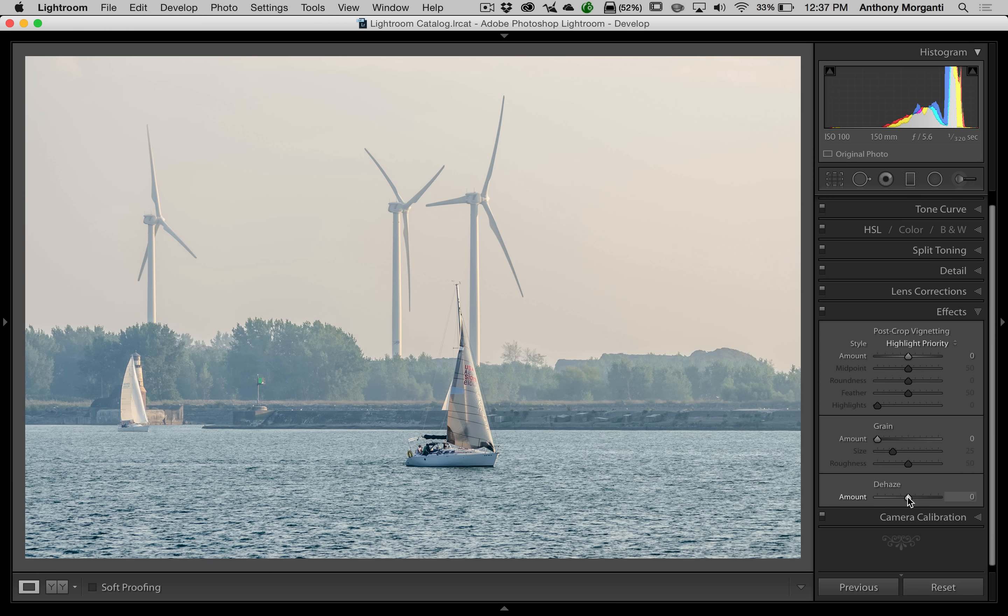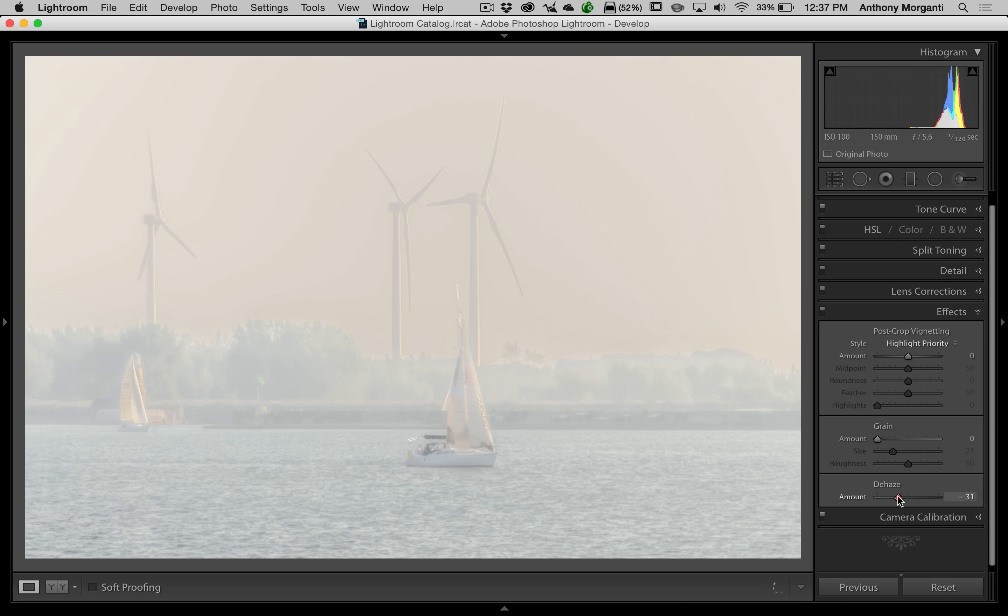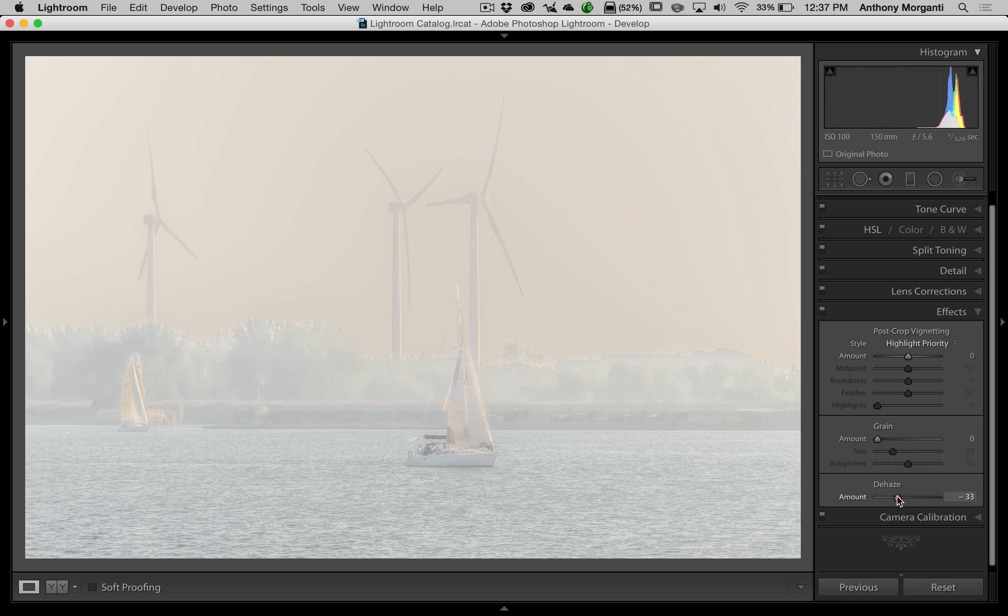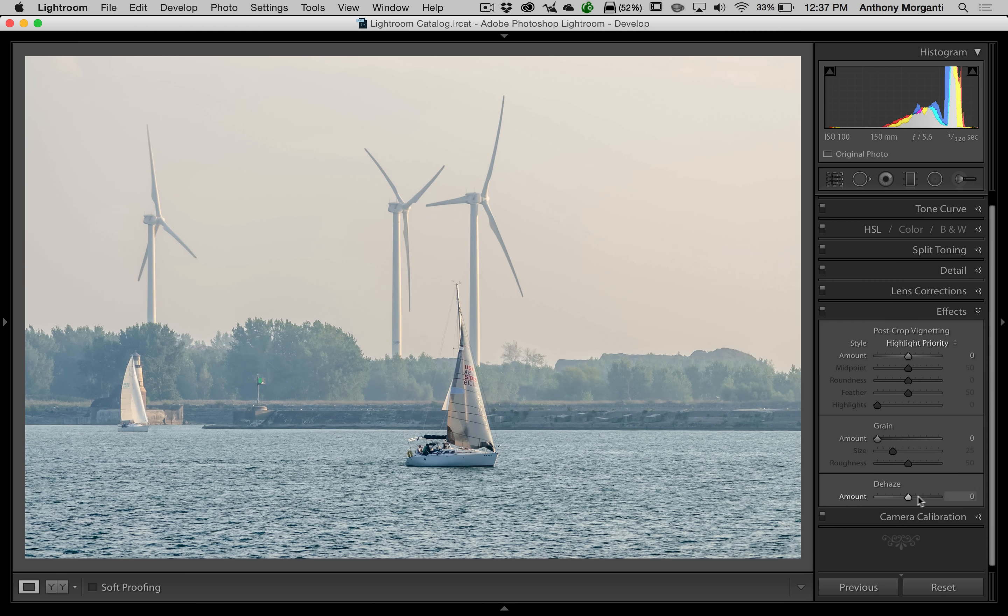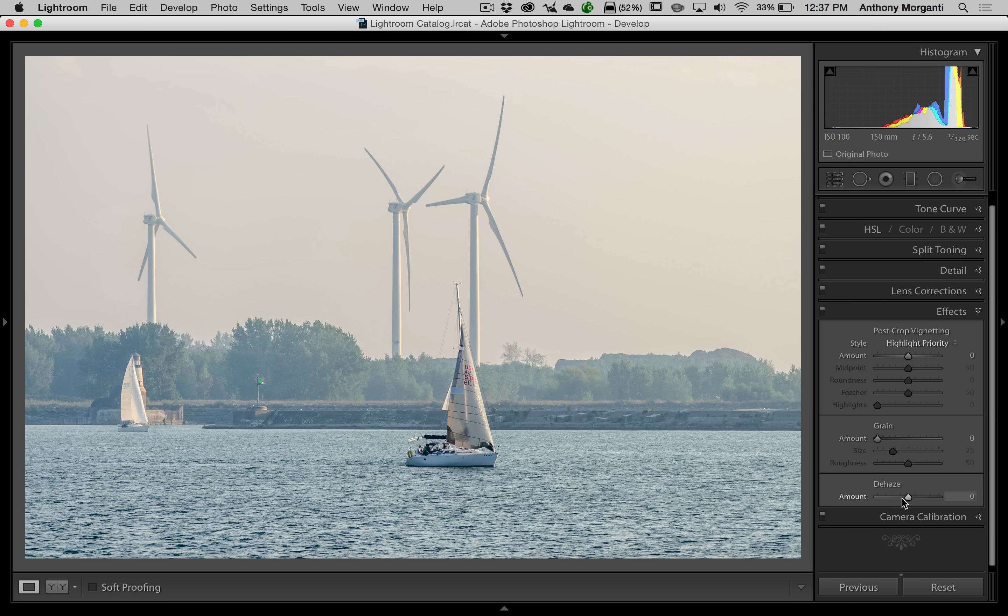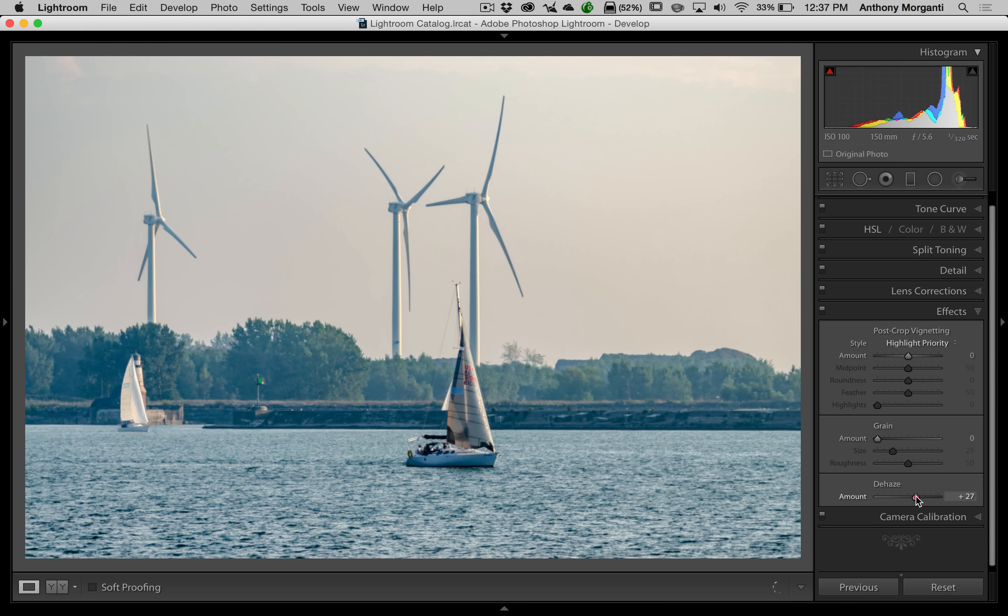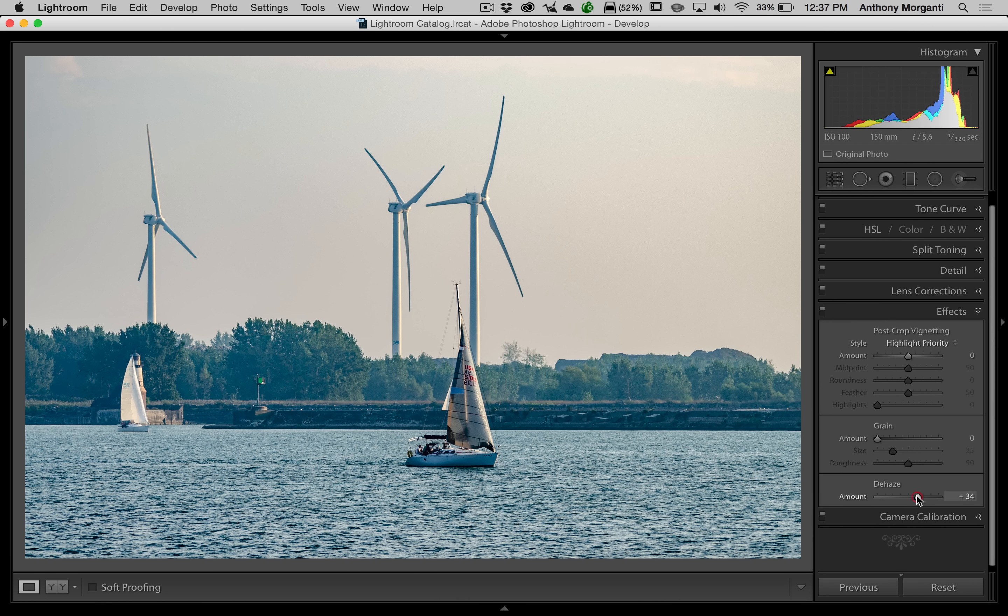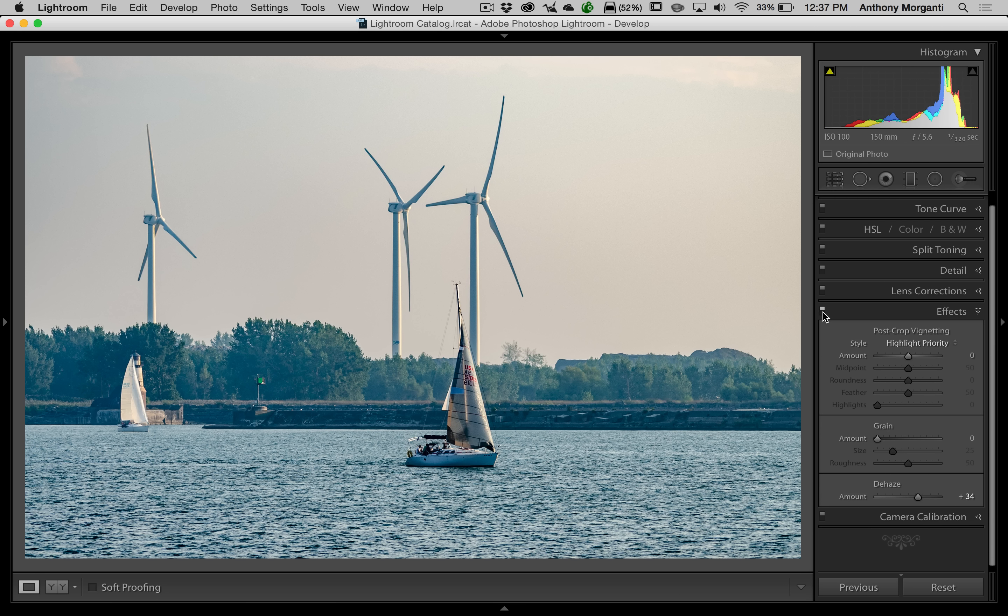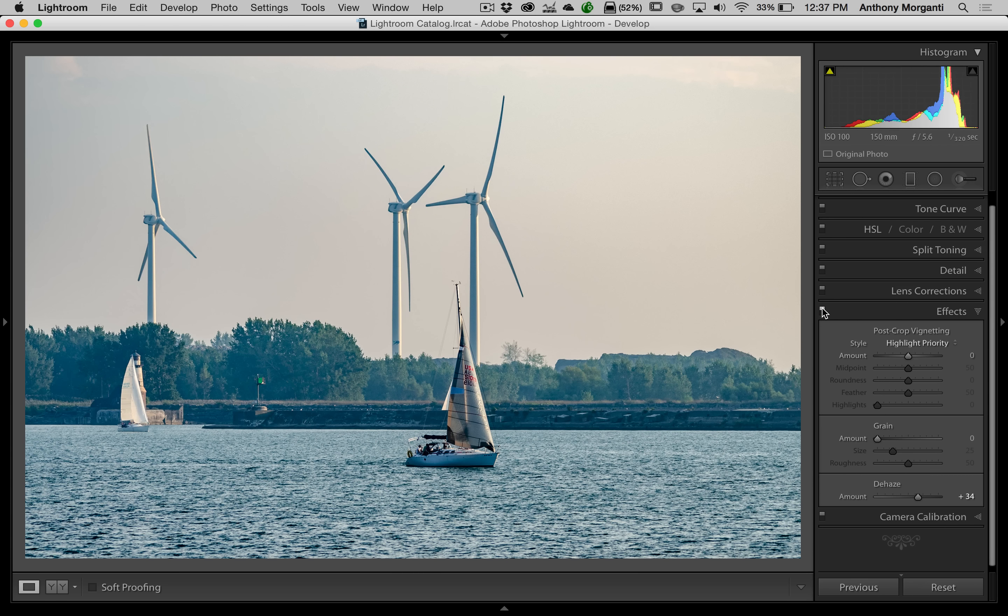And you can see down here at the bottom there is now a Dehaze slider. And I mentioned you could add haze if you wish. You could move this to the left, and you could see it will make the scene look hazier than it already is. Now, of course, that's if you're creative and you want to add a little haze, that's fine. But in this image here, we want to minimize the haze. So I'm going to take this slider and I'm going to move it to the right. And what I found is just a little bit does a pretty good job. You can see I'm at plus 34. And it did a really decent job of minimizing the haze. I'm going to turn it off and then turn it on. And you can see it looks pretty good.